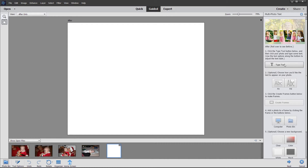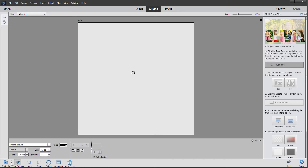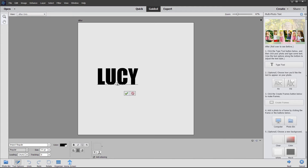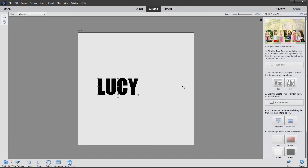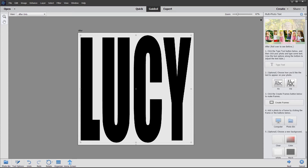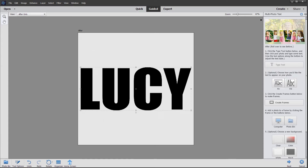I'm going to click on the type tool, type quickly, and click the green check mark. We then have two options — to fill, which fills the canvas as you can see, but I'm going to choose fit.